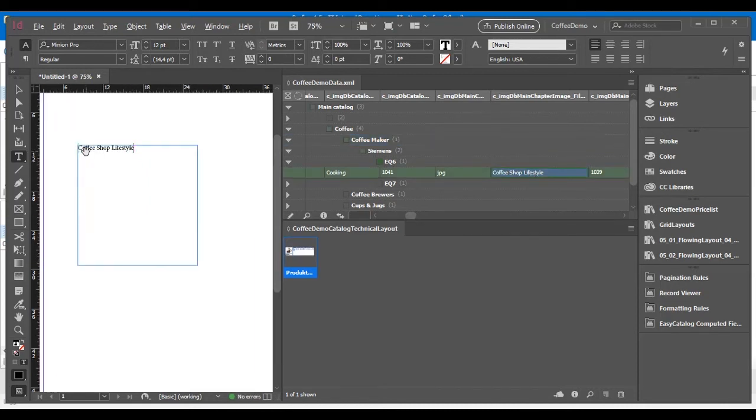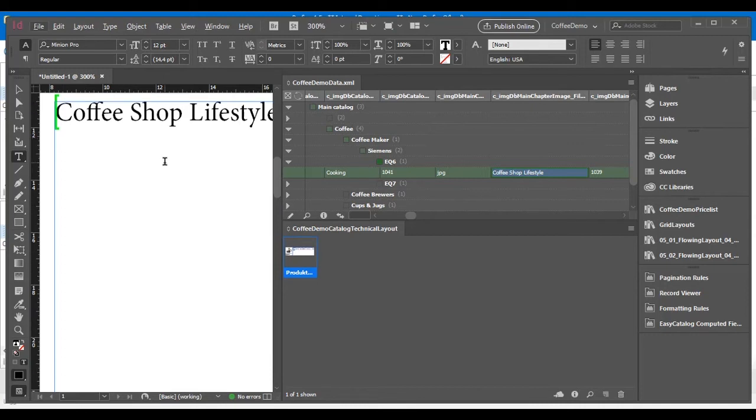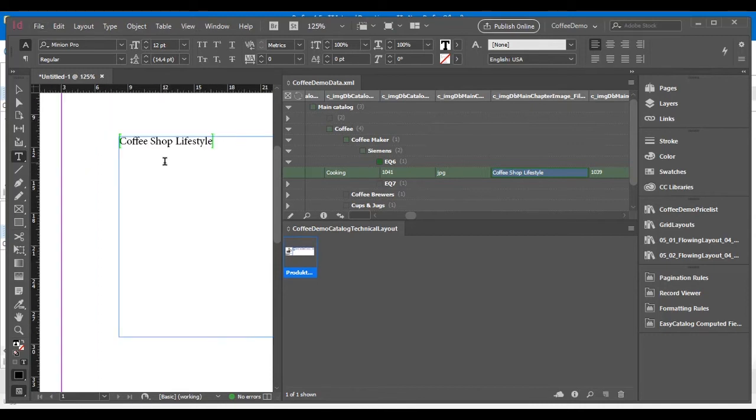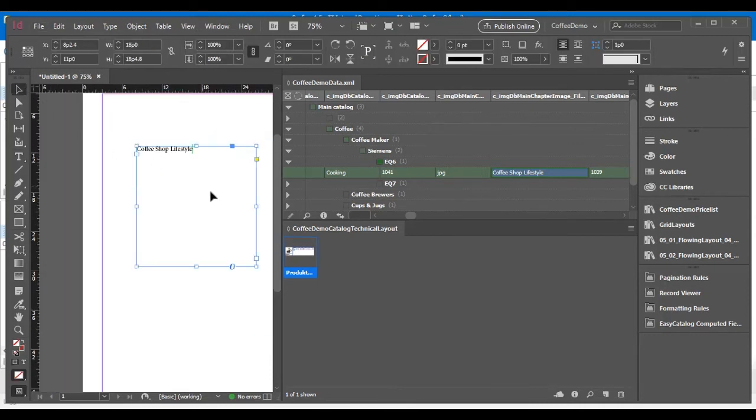As you can see, there is now green bars around it, and that means that if the value changes in Perfian, it will change in the document.